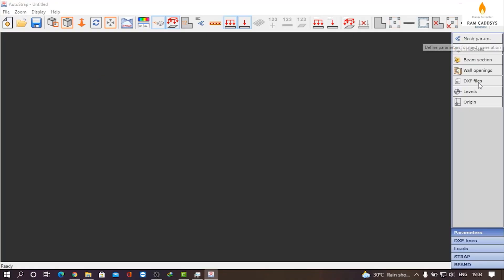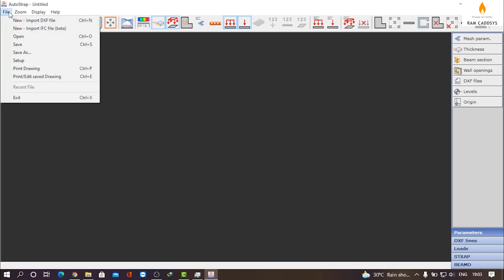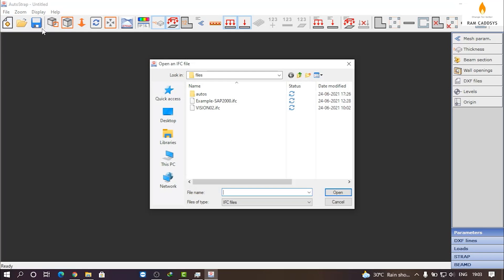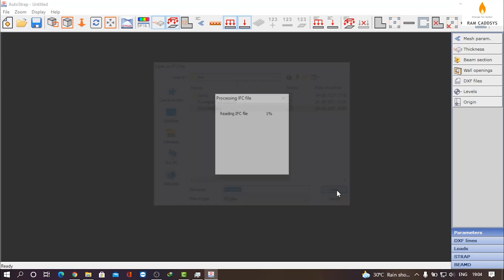Click on File, click on New Import IFC File. Select the IFC file you want to import and click on Open.